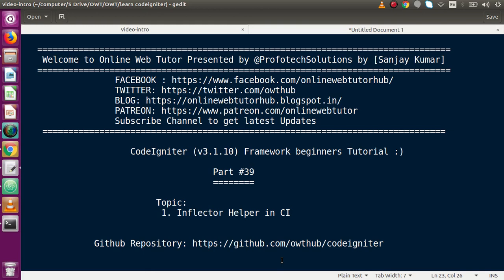Hello guys, welcome to Online Web Tutor presented by Profodex Sessions team. I am Sanjay. We are learning CodeIgniter Framework Beginner tutorial, this is part number 39. Inside this video session we will discuss about the Inflector helper in CodeIgniter. If you are a beginner to the channel, please don't forget to subscribe and keep watching our previous video sessions.